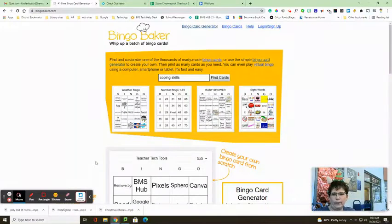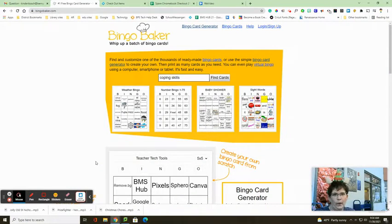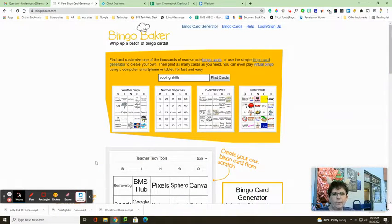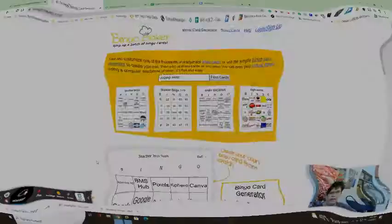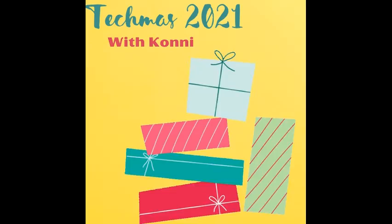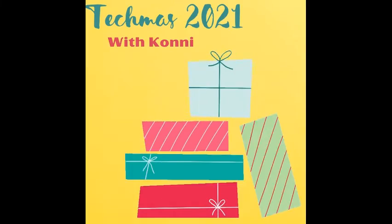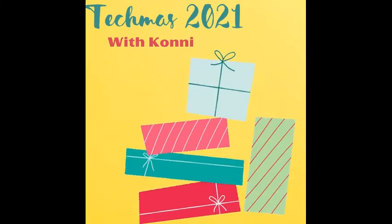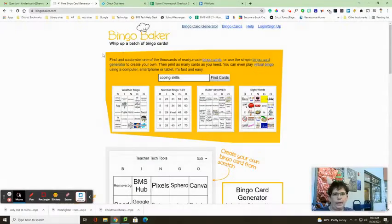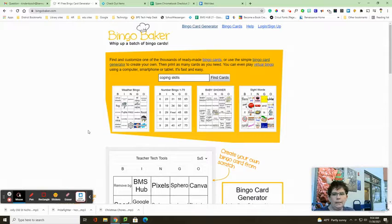Have you ever experienced the thrill of shouting bingo? Well, today's tip is what you're about to see. Today we're going to look at bingobaker.com.